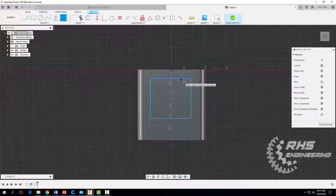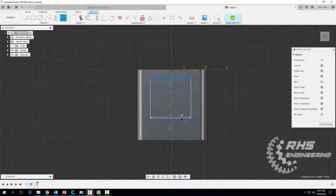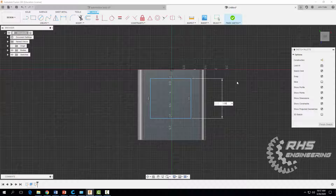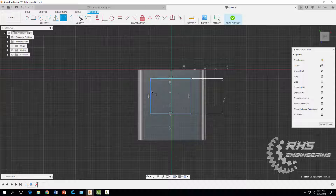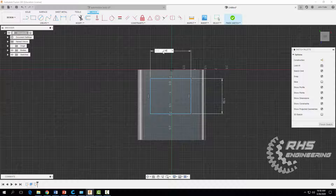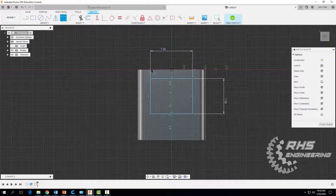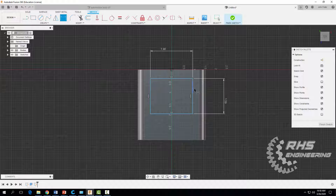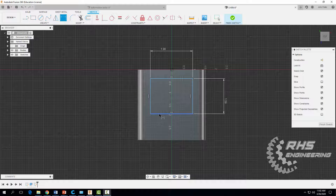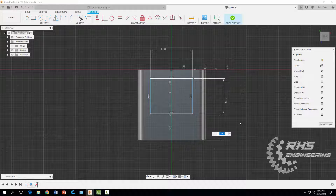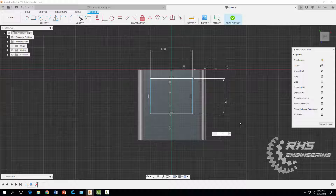We want that rectangle from one side to the other to be 1.59 inches, and from this side to this side we want that distance to be 1.98 inches. Now this rectangle needs location dimensions — from this edge we want the distance to be 0.81, then hit enter.